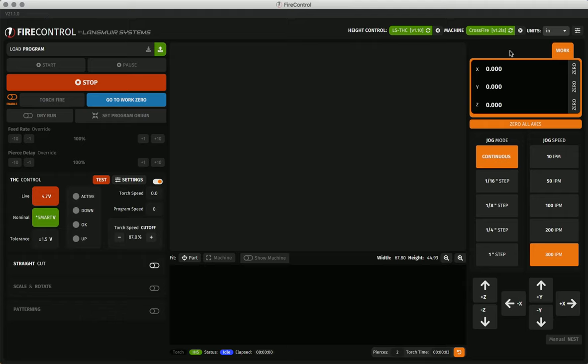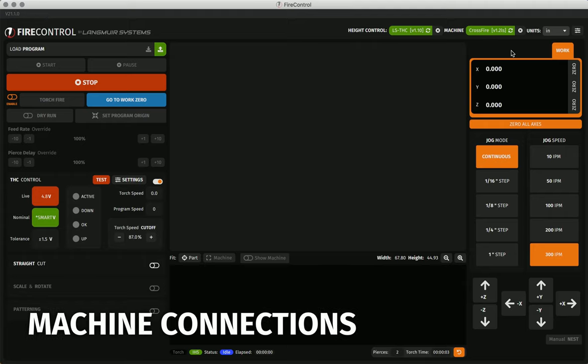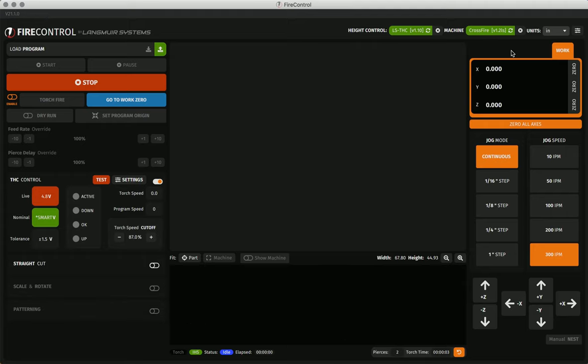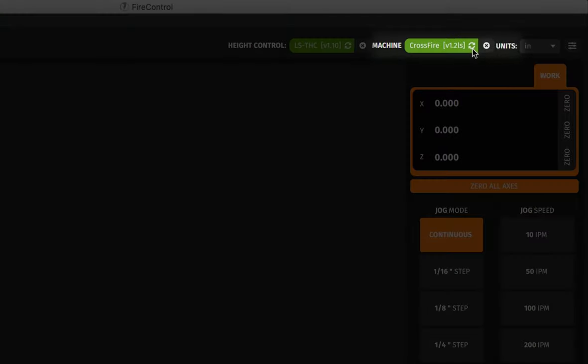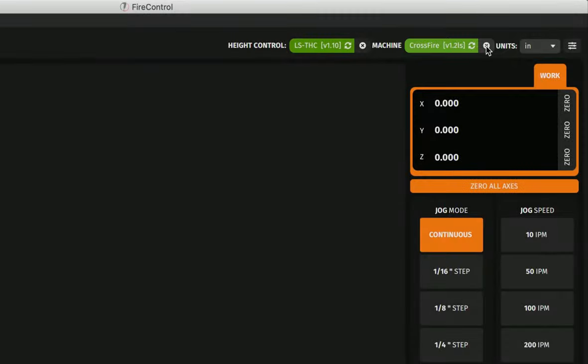Next, in the machine connection section, in the upper right hand corner of FireControl, we have the section in which you connect your crossfire machines to FireControl. You'll see that you'll also have the ability to reset the connection as well as disconnect from the machine.